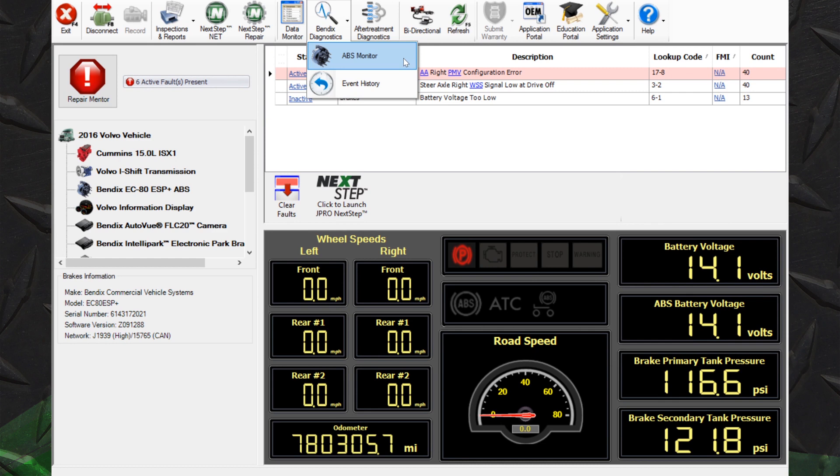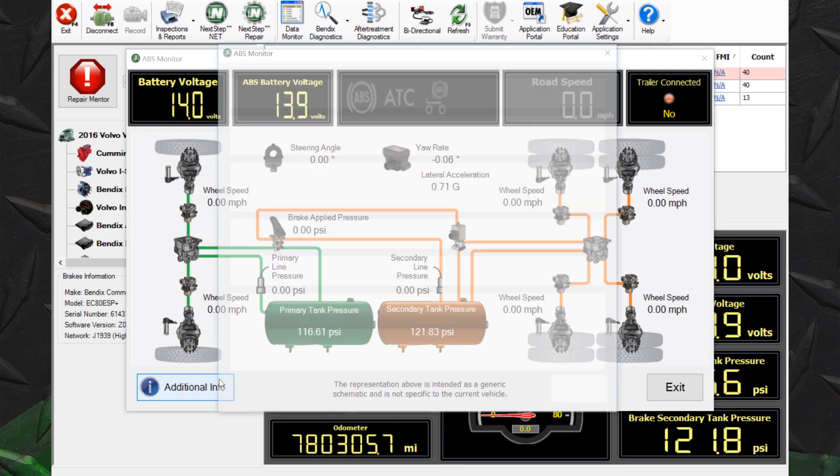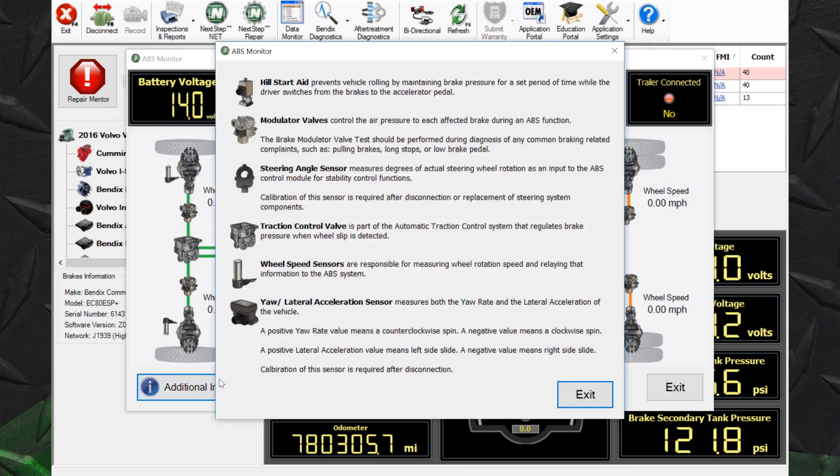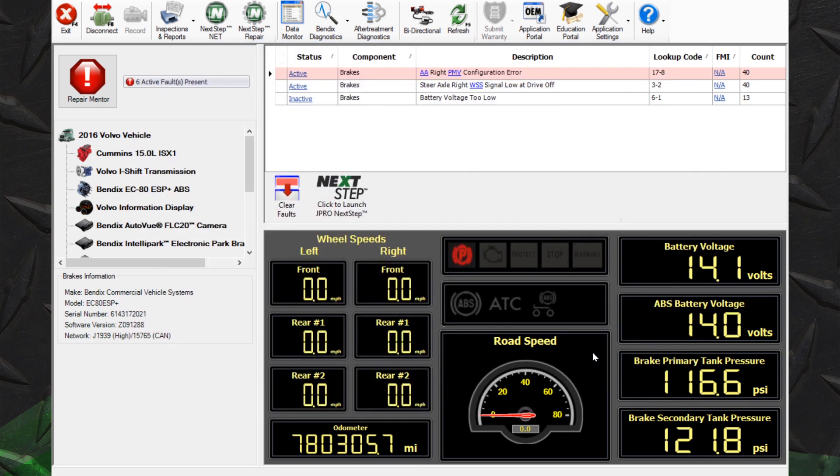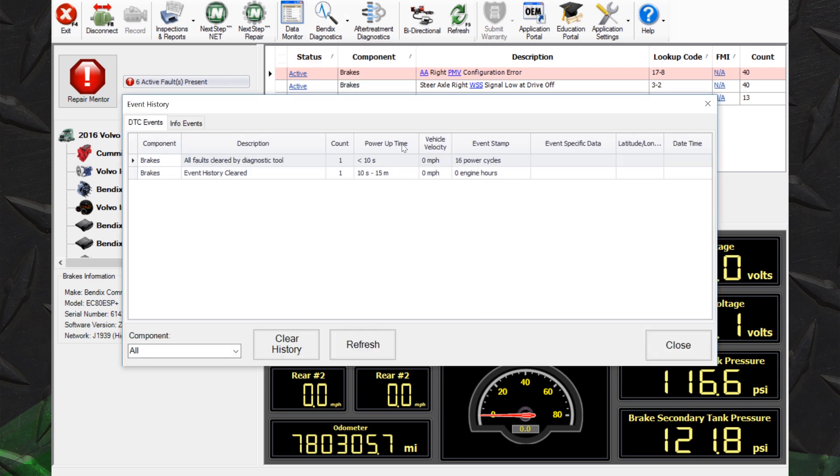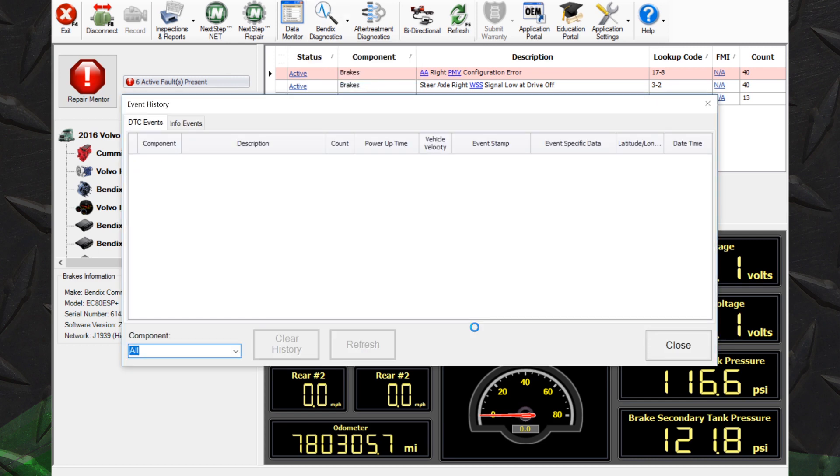ABS Monitor opens a window with user-friendly graphics displaying key data points. On the bottom left, more information is available. Event History shows historical data for Bendix components. Here, you can clear the history and refresh the data.